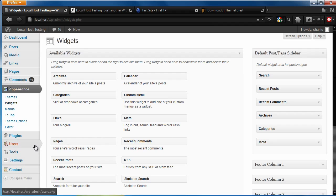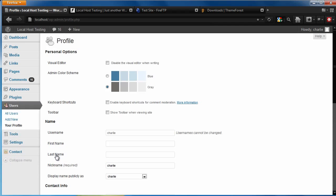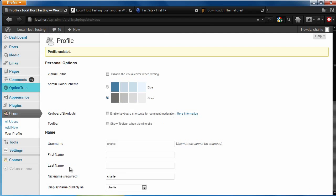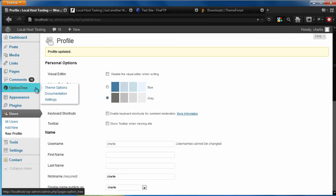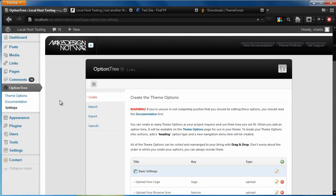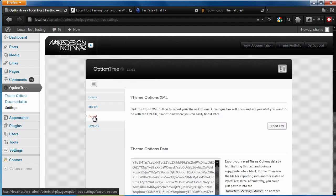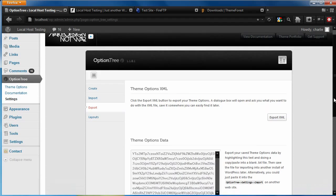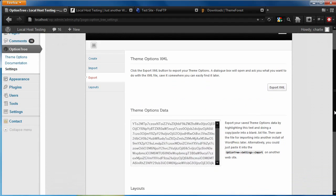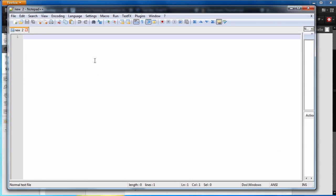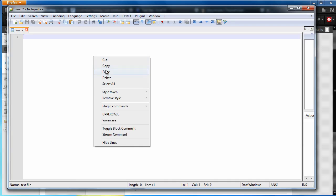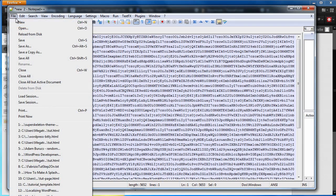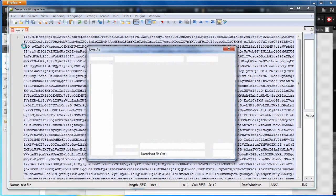Visit Users, Your Profile, and after scrolling to the bottom, check the box for Option Tree Settings and Documents. This will open a new panel for Option Tree. Visit the new Settings panel. Visit the Export tab. And on the second field, for the theme options data, copy this big random code string and paste it into a .text file. And save this as your theme options backup.